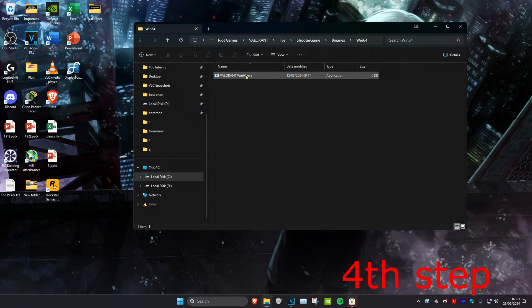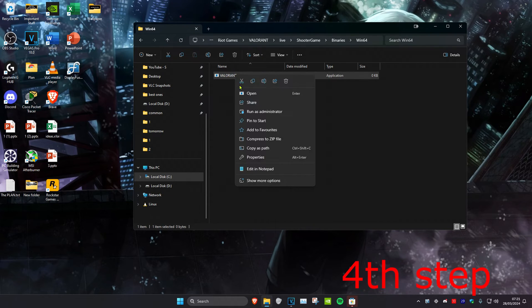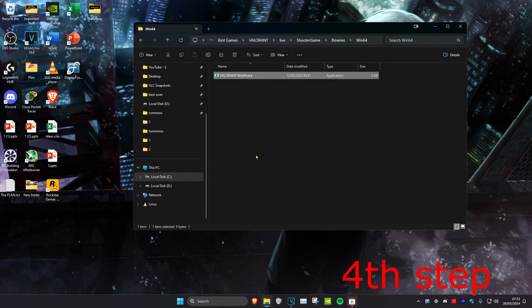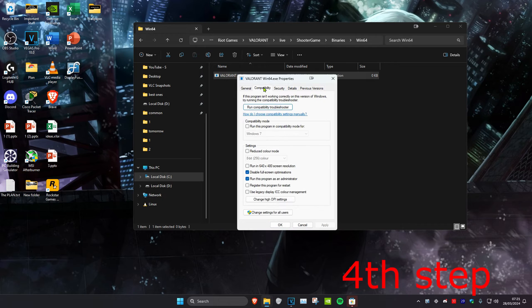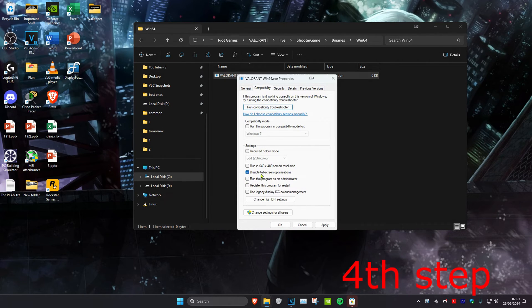Find the Valorant.exe file. Once you find it, right-click on it and click on Properties. Click on Compatibility, then make sure that 'Disable fullscreen optimizations' has been selected and 'Run this program as administrator' has also been ticked. Then click OK.